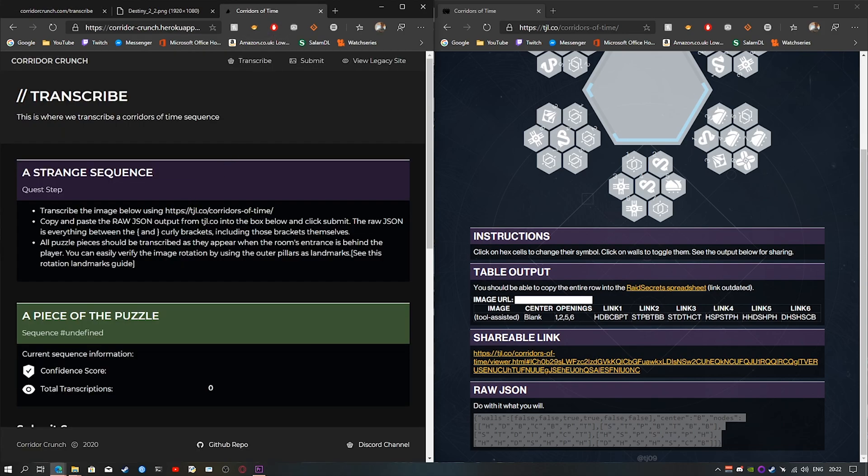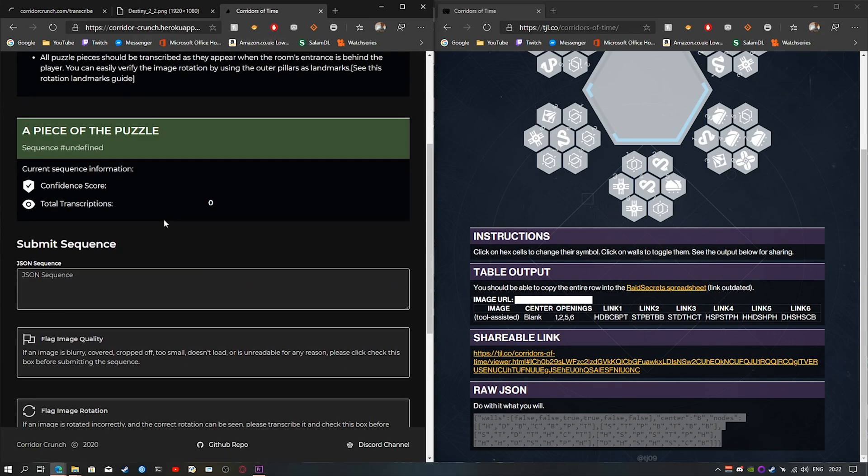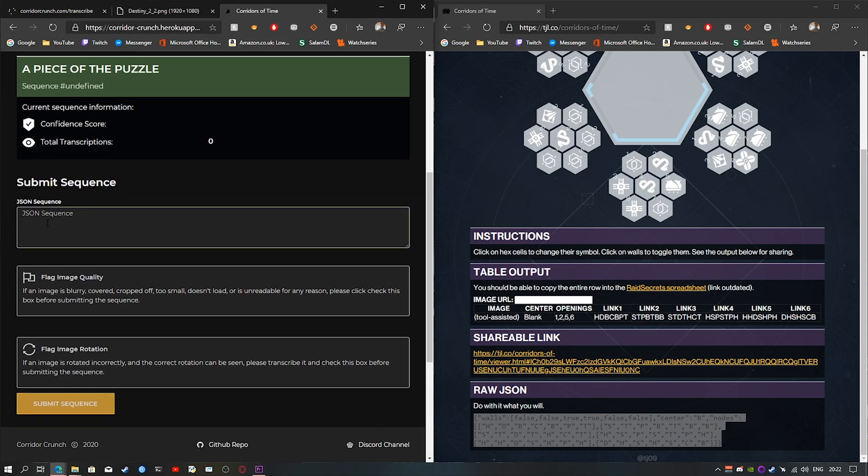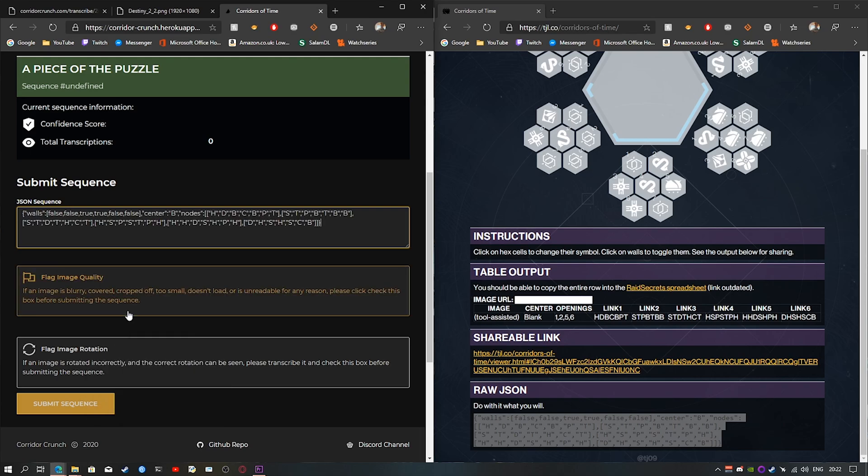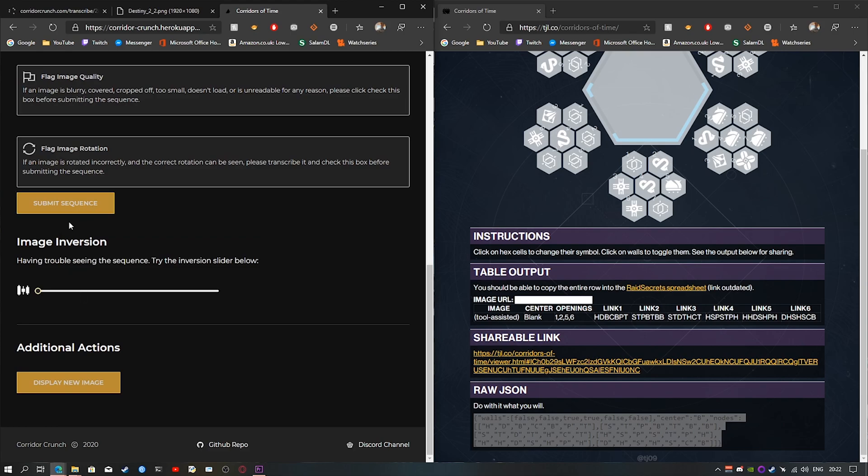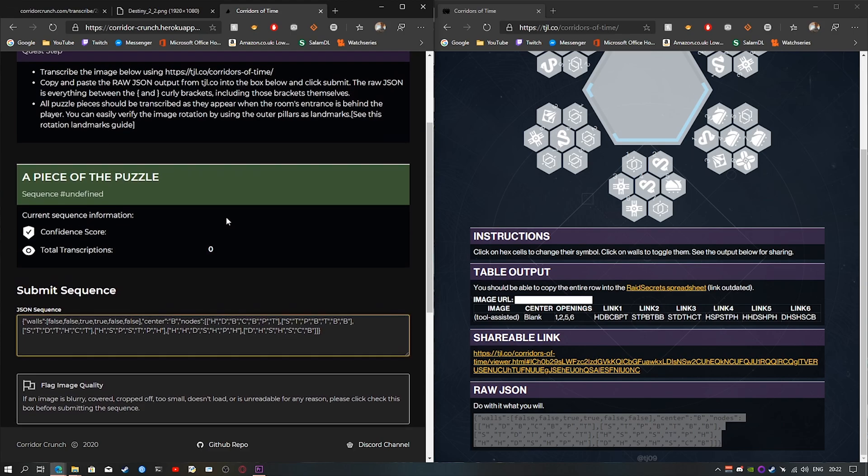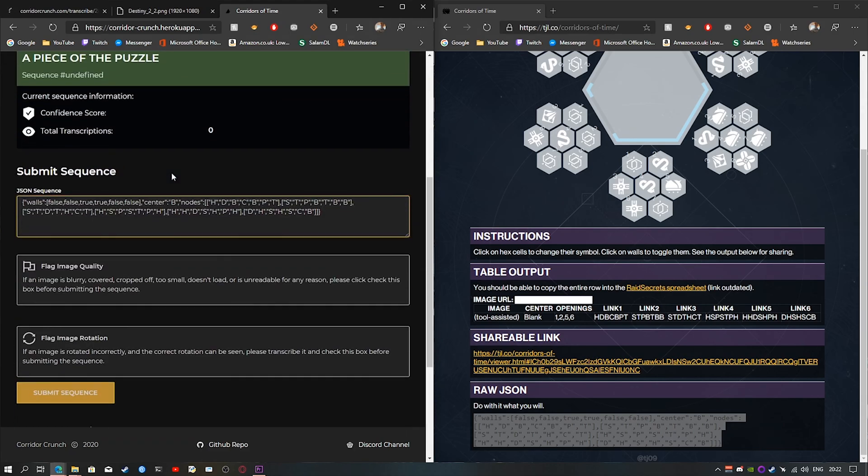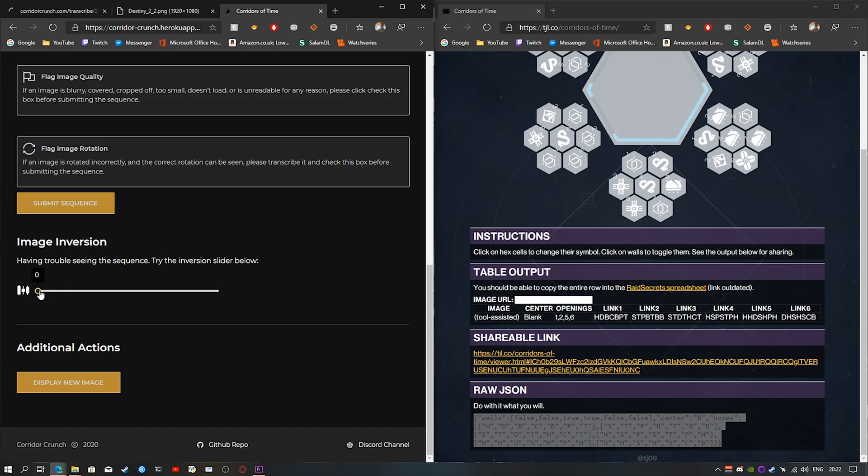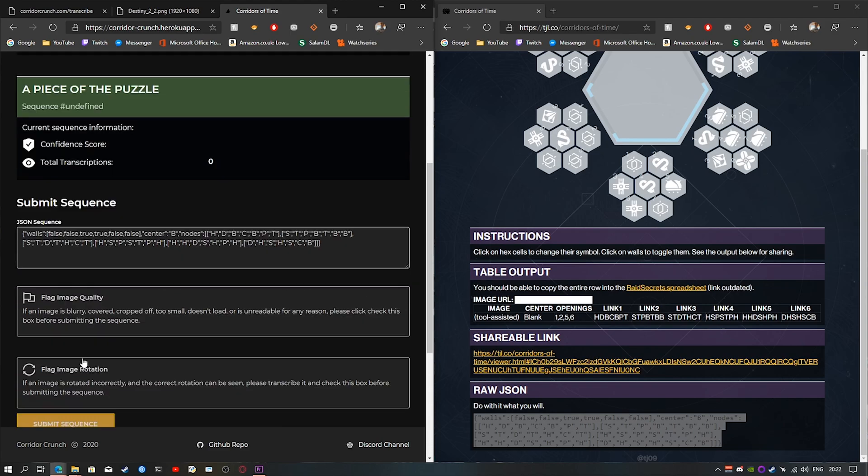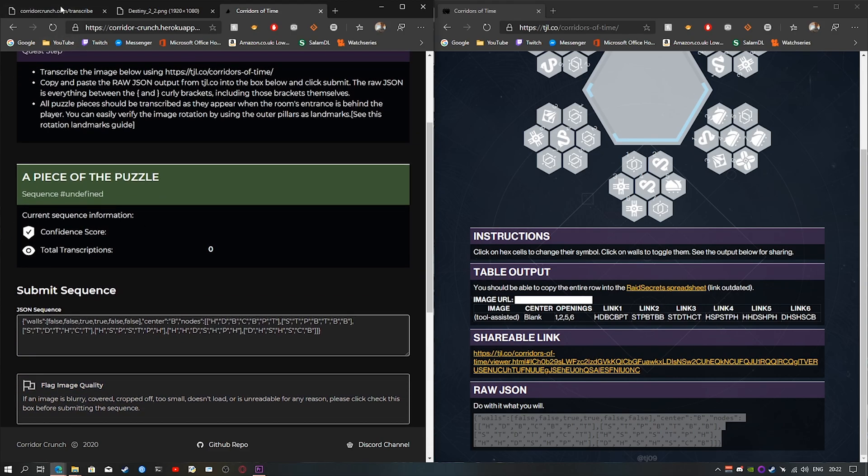It will then submit it. It is similar on this one. All you'd have to do is go on the JSON sequence, right-click, paste, and then press submit sequence. On the new one, you also do not have to open a new page. You can already use the inversion slider to inverse it. Once you've pressed submit, just press display new image and you'll get a new page.